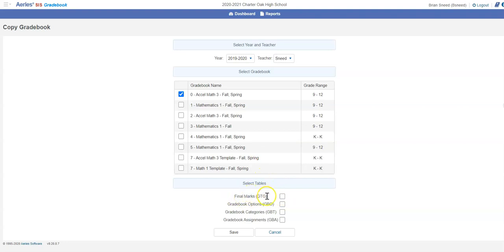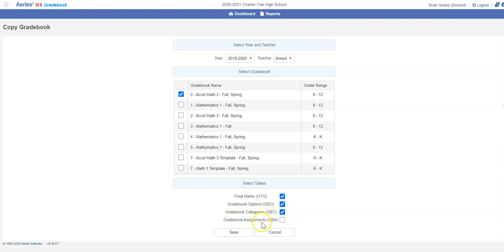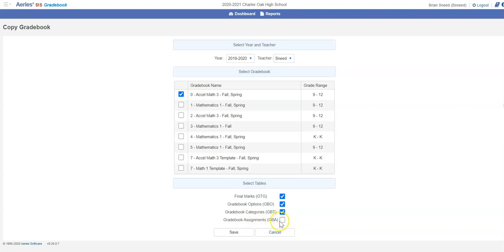Down here final marks, those are how they get the letter grade. Your options you want that there and categories. Assignments, if you know all your assignments are the same and you want to copy them all over, the problem is they'll all come over but they'll all be active. Last year I made a template gradebook and put all my assignments there so I could copy my assignments from it into my other gradebook, but that's maybe a little more complicated.